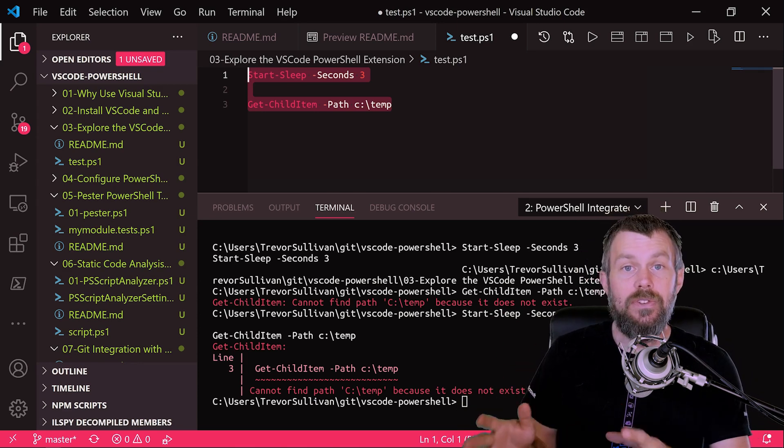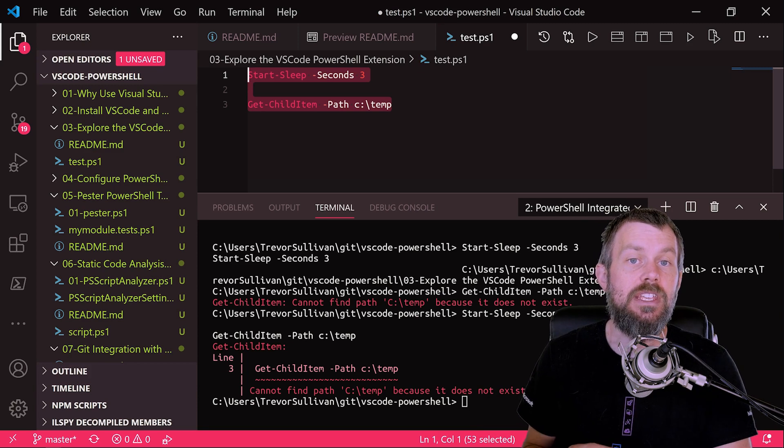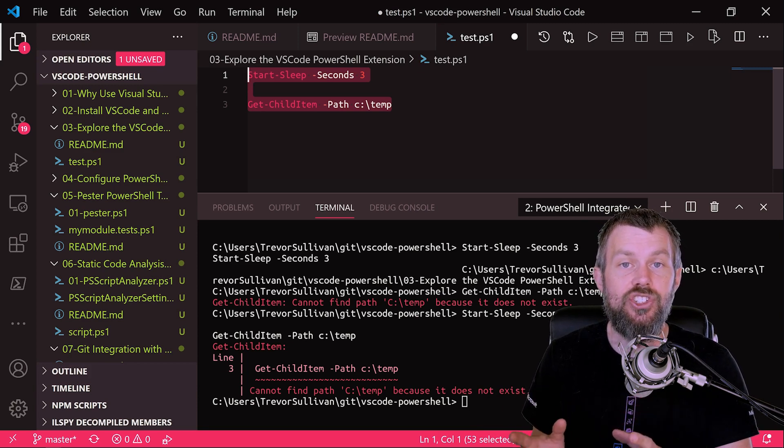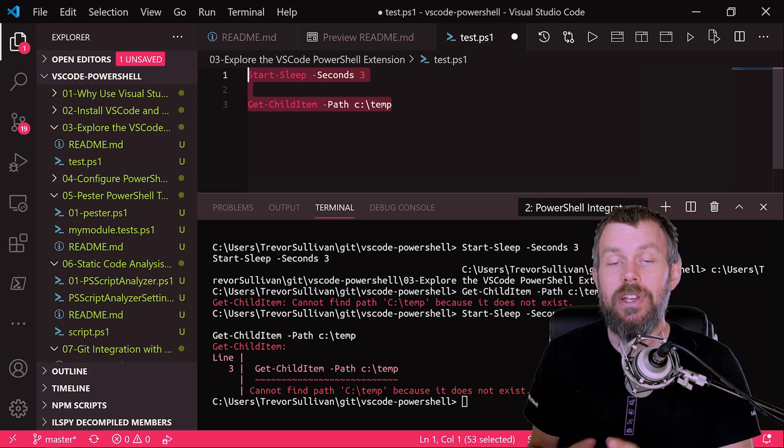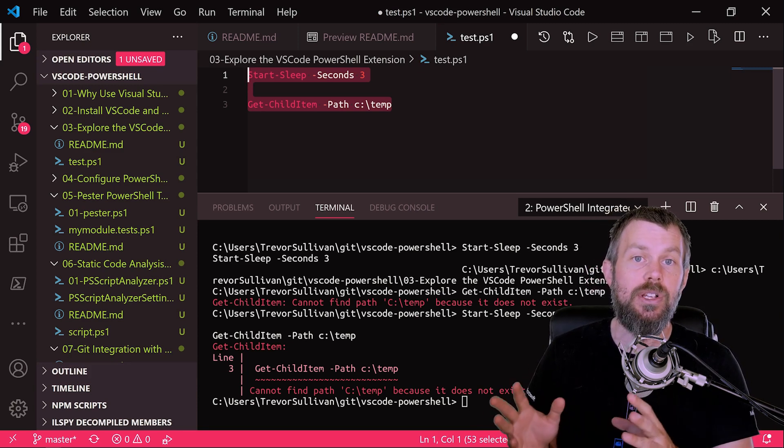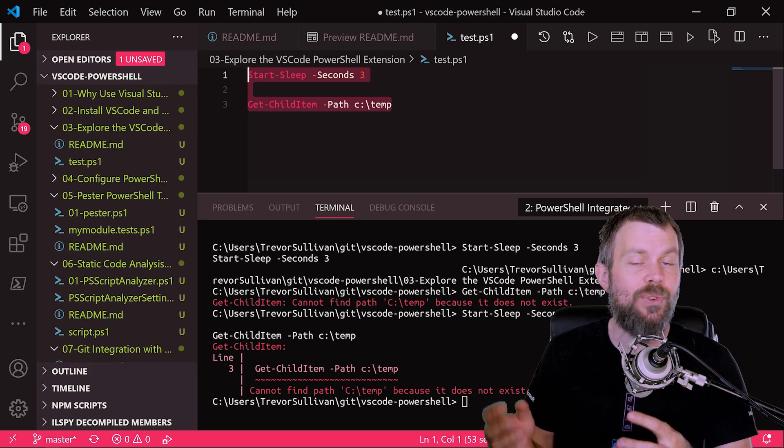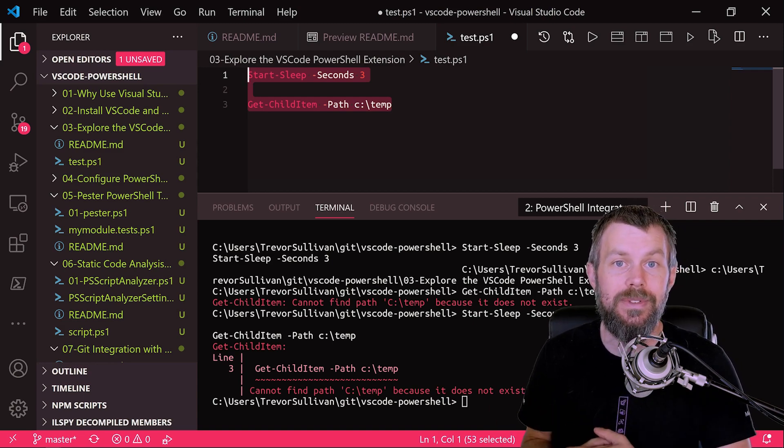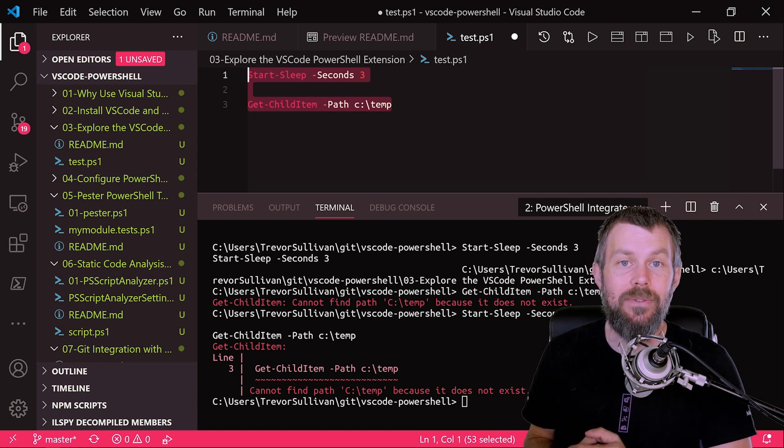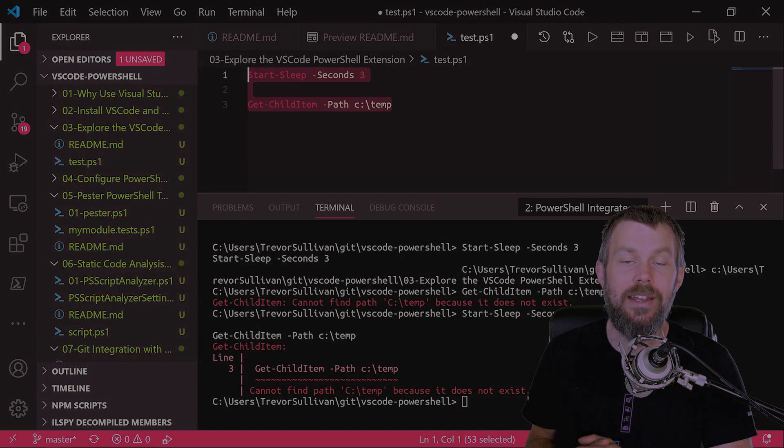Now that you've understood some of the essentials about the PowerShell extension, let's talk about the configuration of the PowerShell extension and some of the different options that you have available to you. I hope this has been informative for you and I'd like to thank you for viewing.